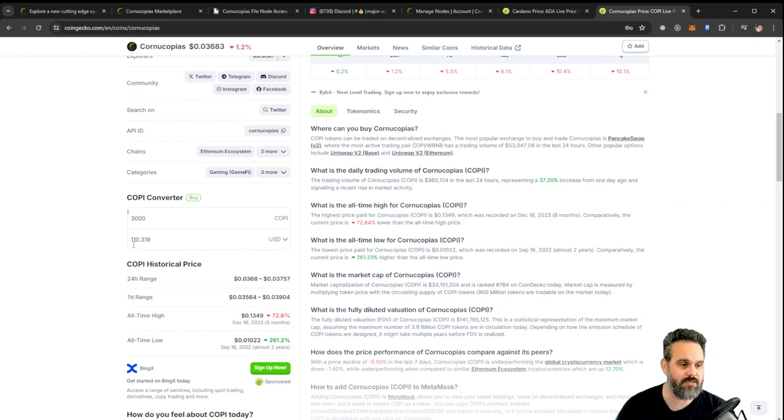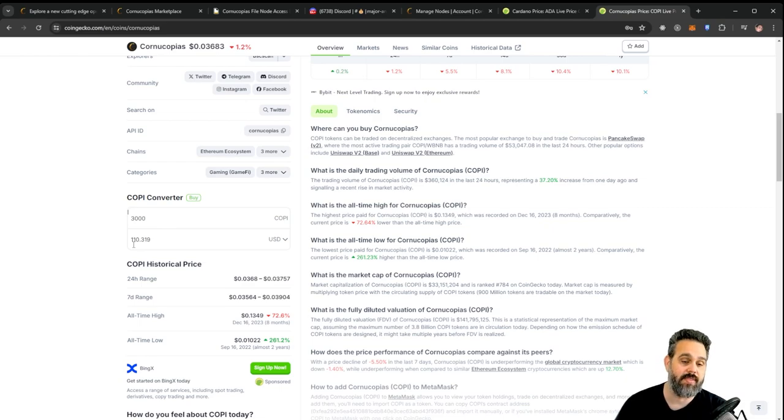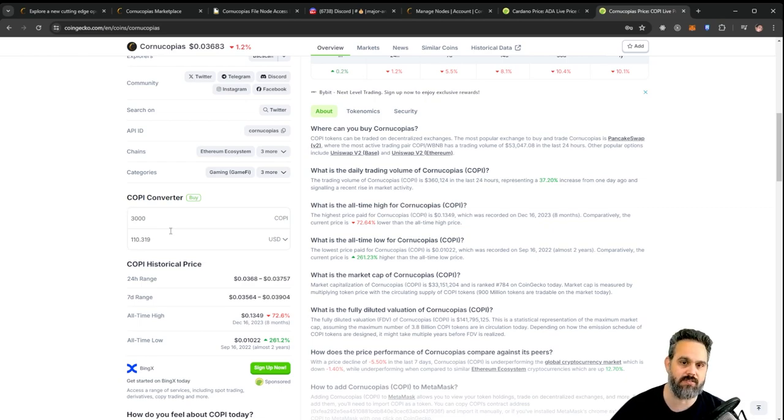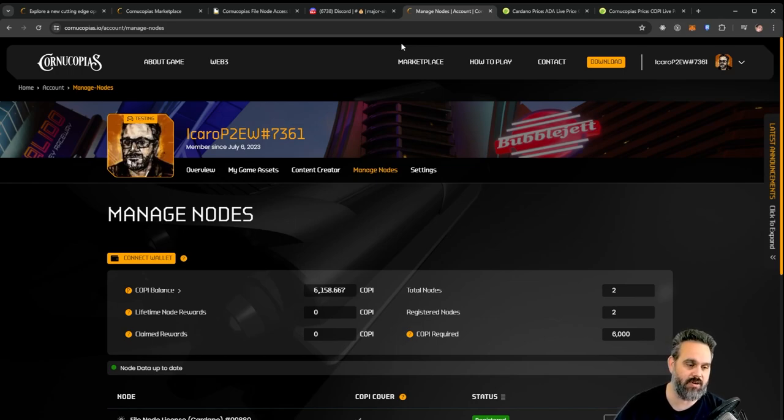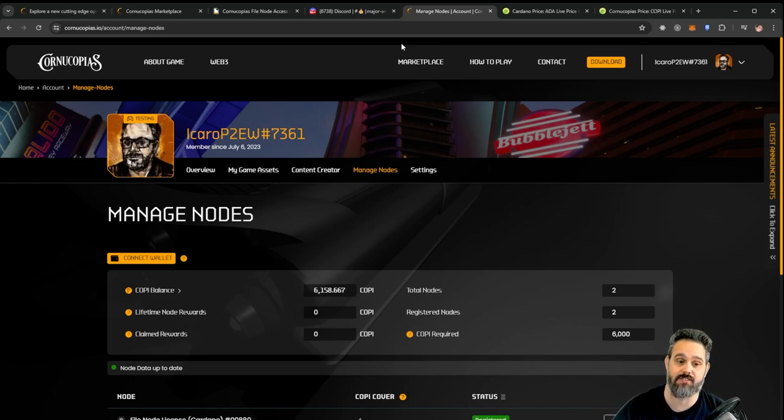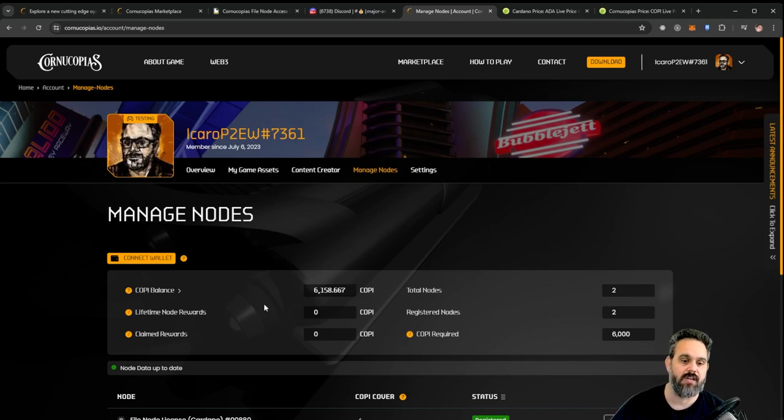All you need to do once you buy your NFT and once you get your tokens is jump to your account. If you don't have an account on Cornucopias, I'm going to leave my referral link below so you can use that. Here you're going to see node manager.